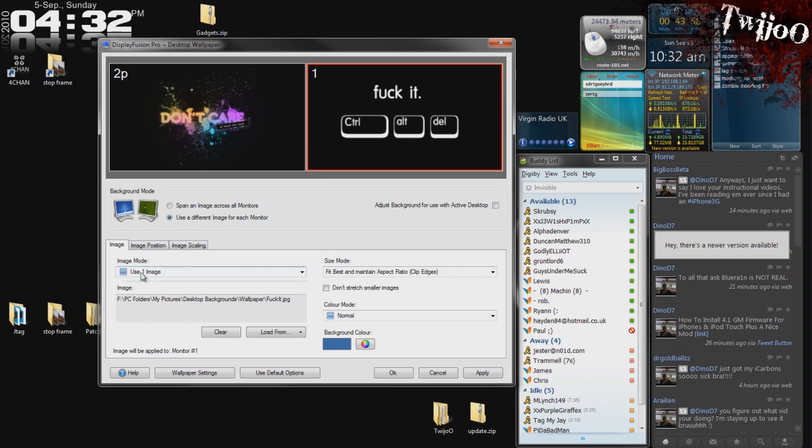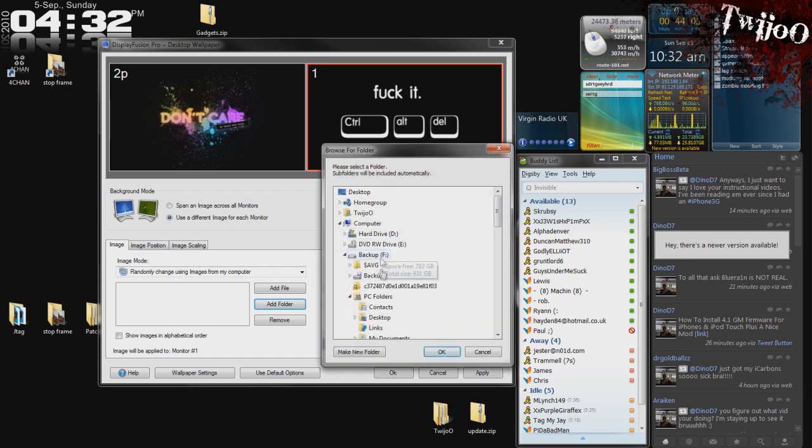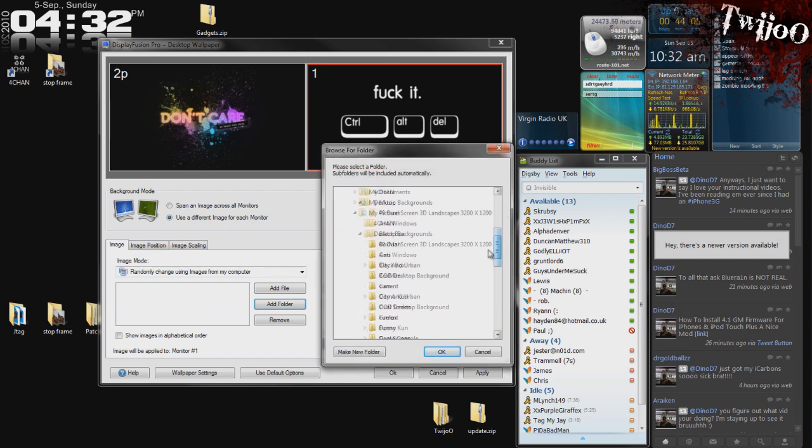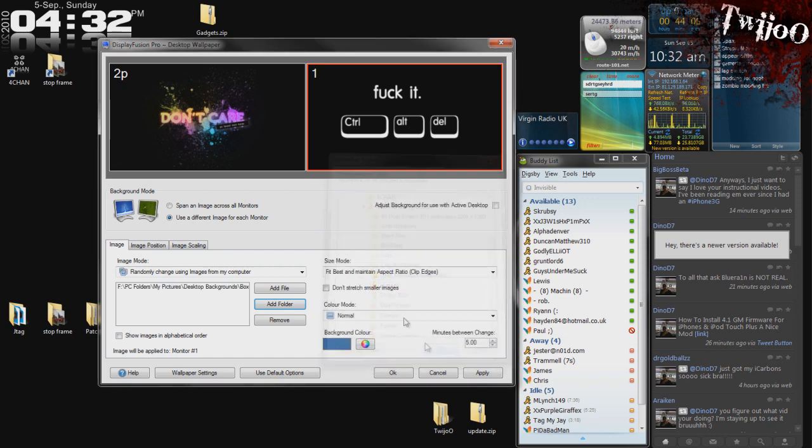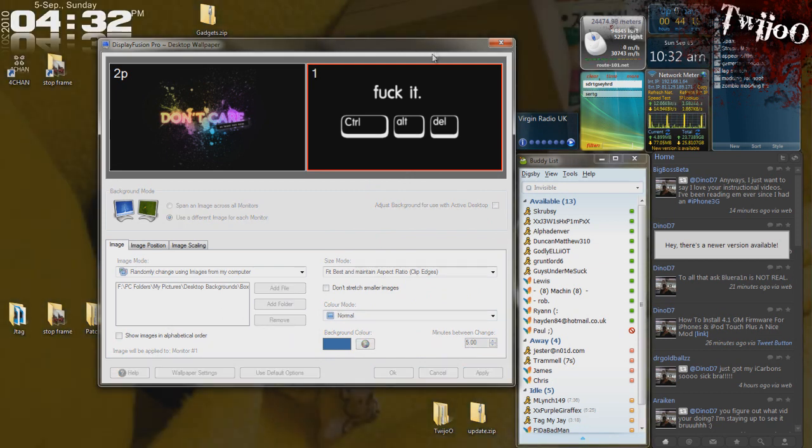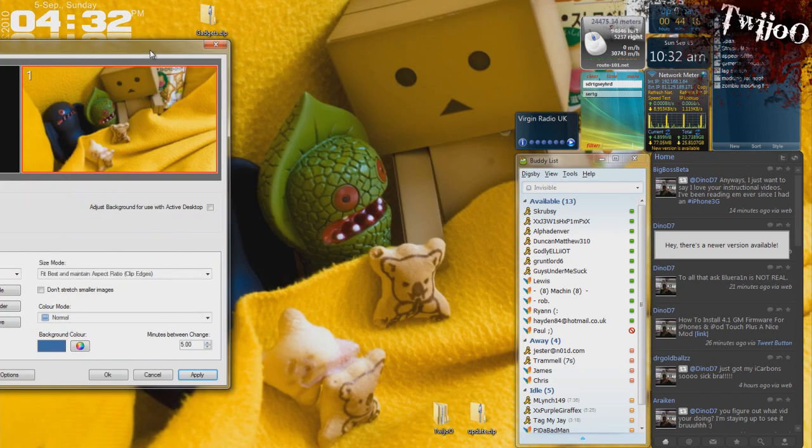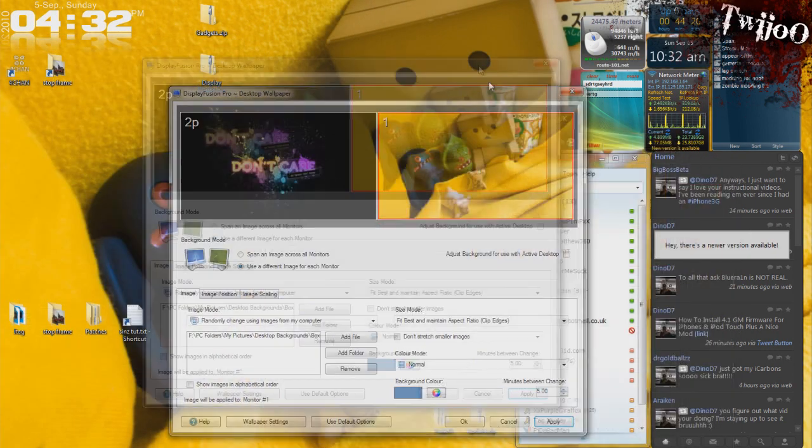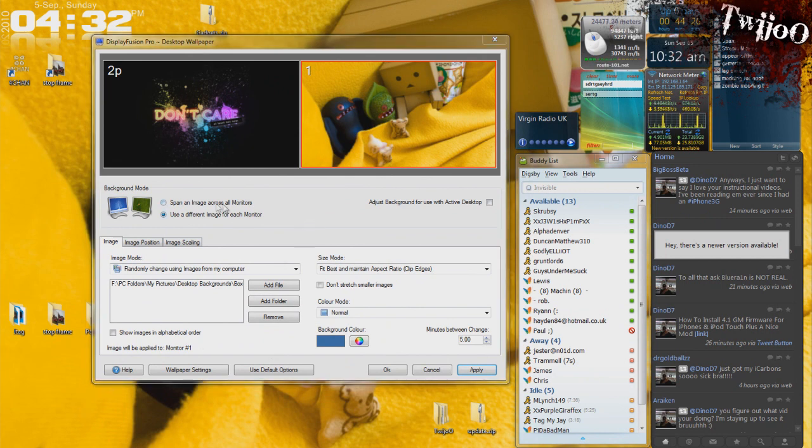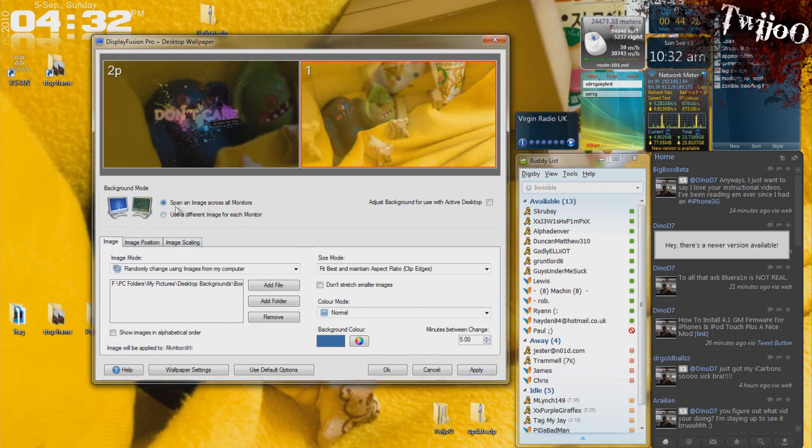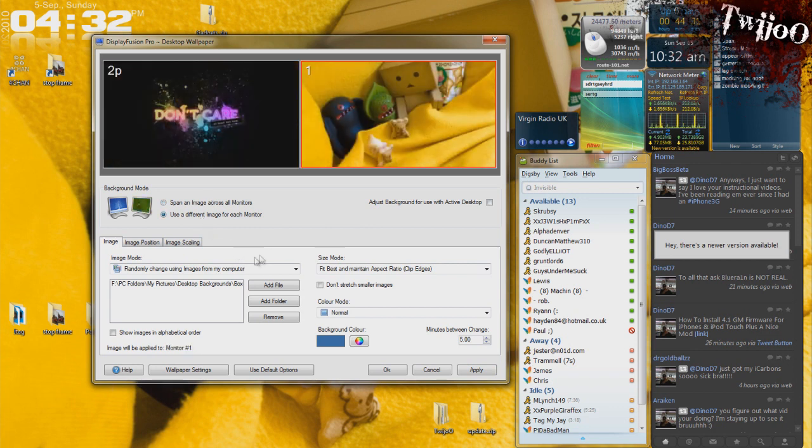Or you can use it to change, sorry, yeah. As you can see, I've got one. Use one image at a time. If I click on randomly change images from computer. Add folder. Go to wherever. Desktop backgrounds. Boxman. Okay. Interval is going to be five minutes. So that's good. And click apply. It will now change the background image every five minutes. This is really good if you just want to slide show the background. It's got a lot more customization. And, of course, you can span the image across two monitors if you have two, of course. Anyway. So that's it for that.